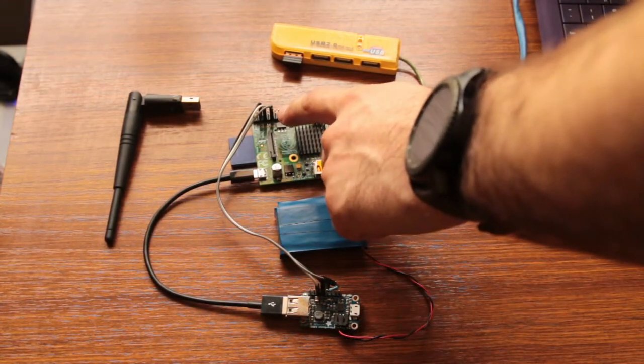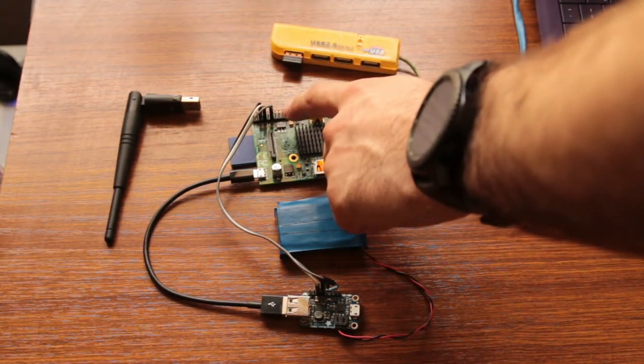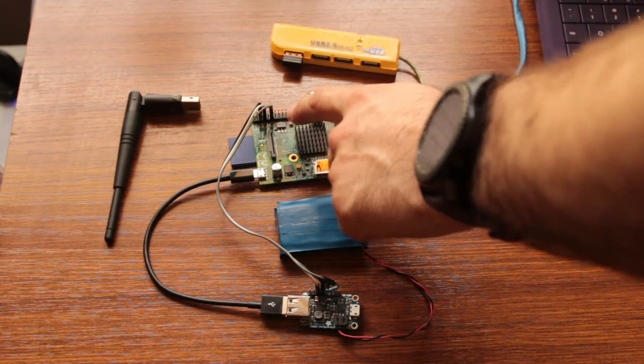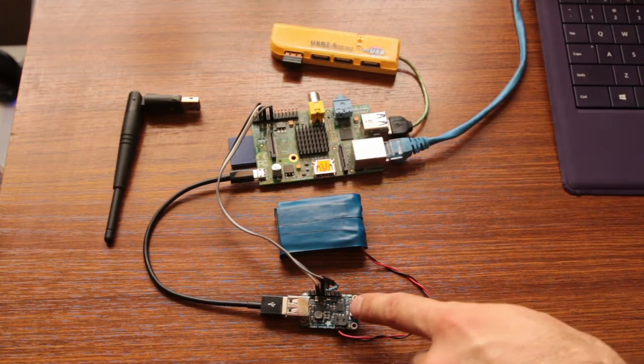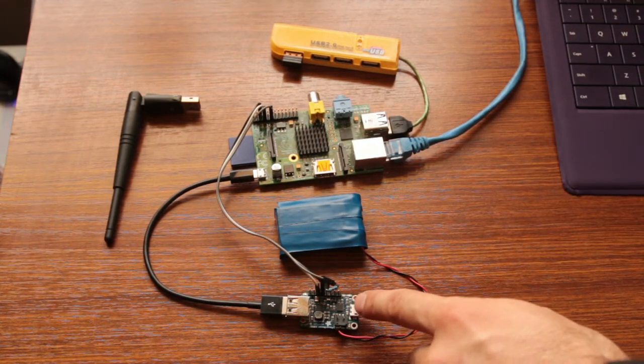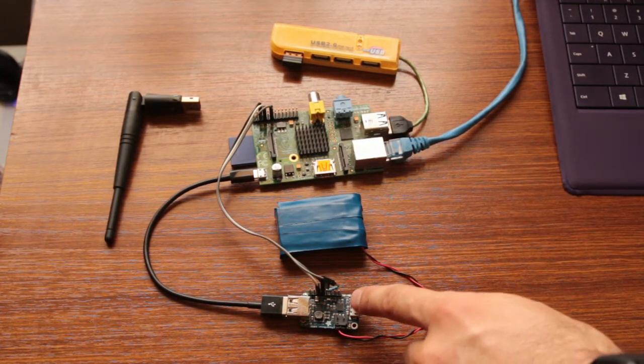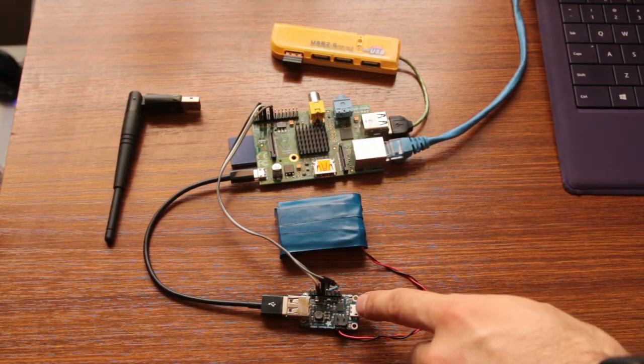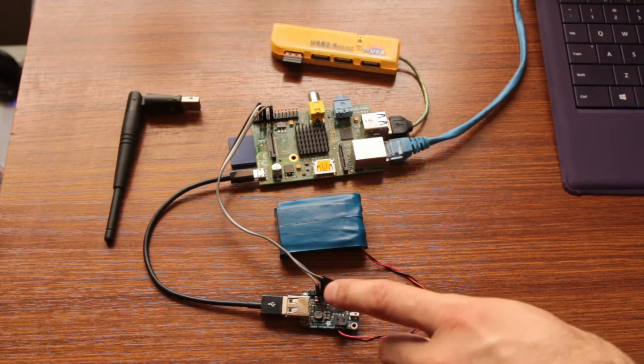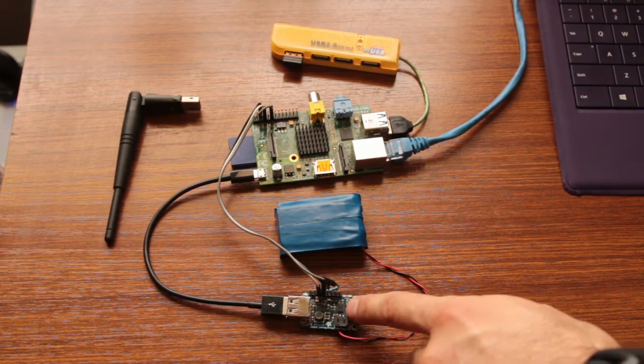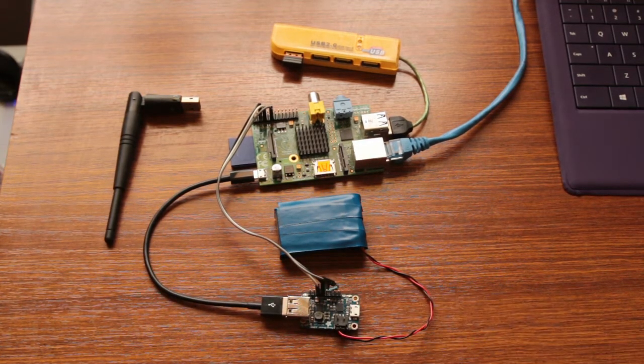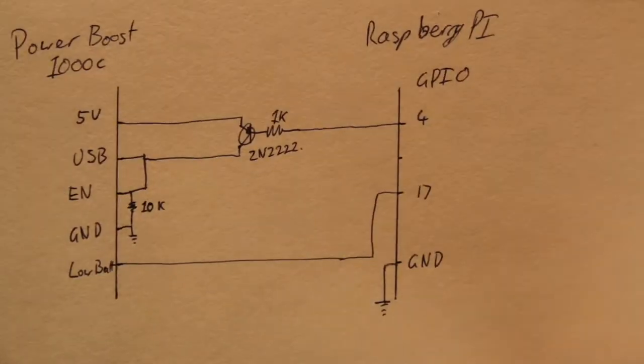I've also used some GPIO pins on the Raspberry Pi and they control what happens inside the PowerBoost 1000c. I'll put a link in the description to this so you guys can look it up. This is the circuit.